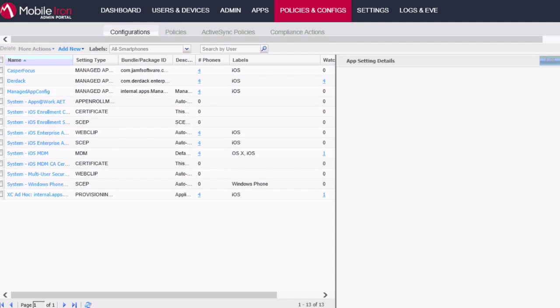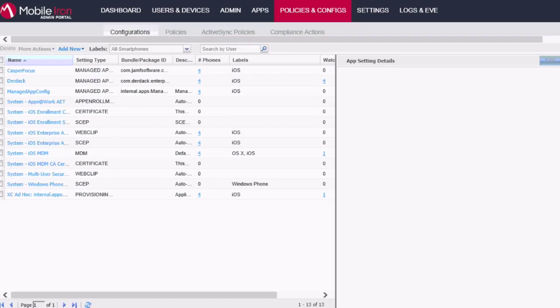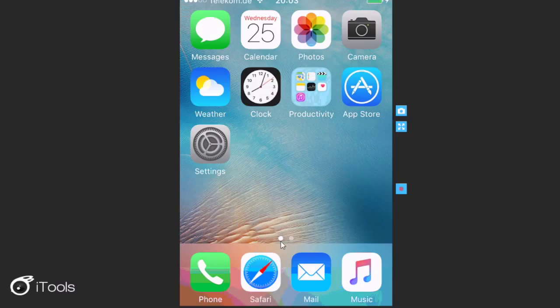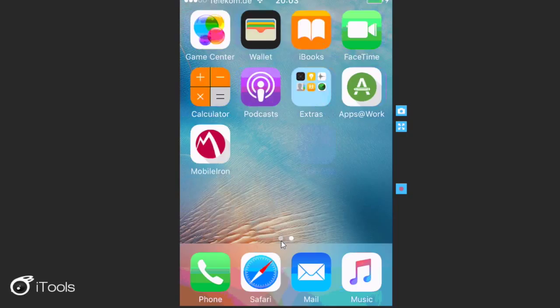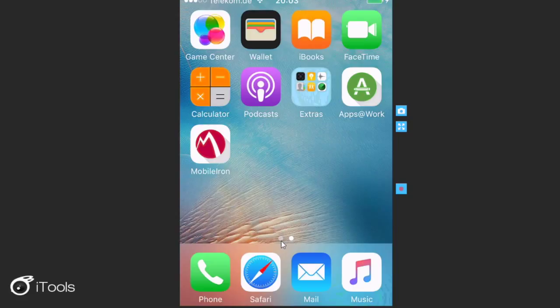So that's basically all that you will need to configure in the MobileIron admin portal. The rest is basically left over to the users who need to first of all go and register their devices with MobileIron. So the users would have downloaded the MobileIron client and registered their device with this app. So the red app over here.